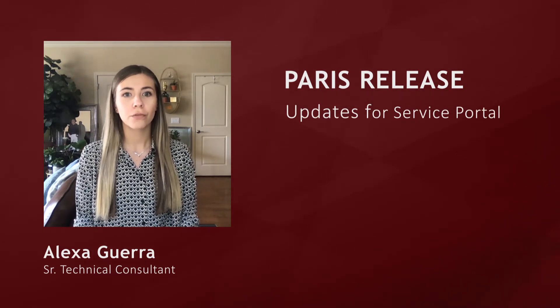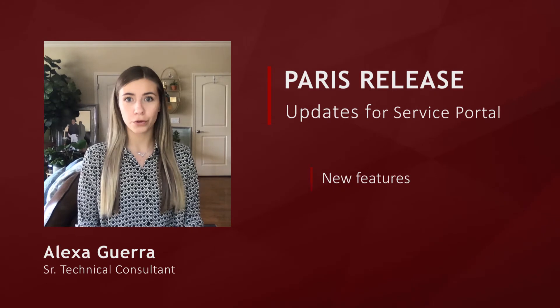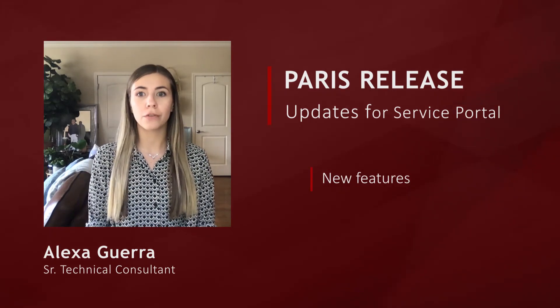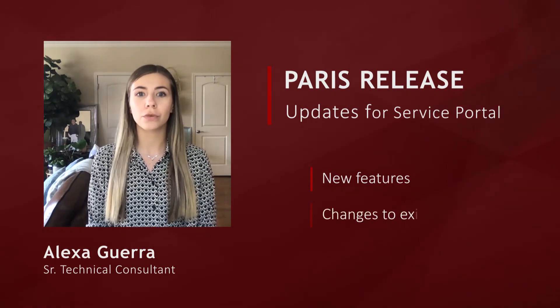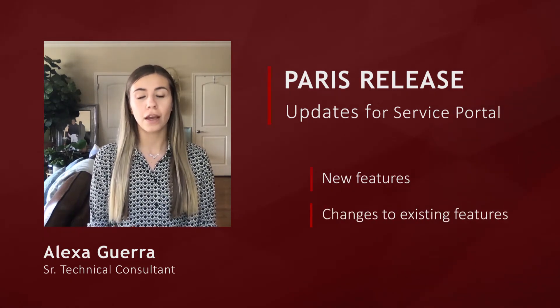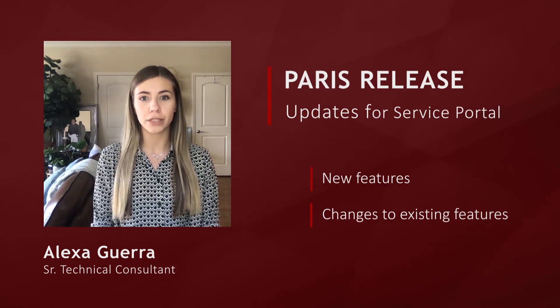First we'll discuss new service portal features, then we're going to touch on a few changes to existing service portal features as of the Paris release.